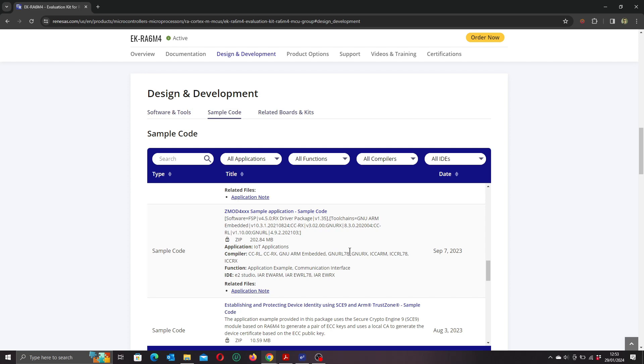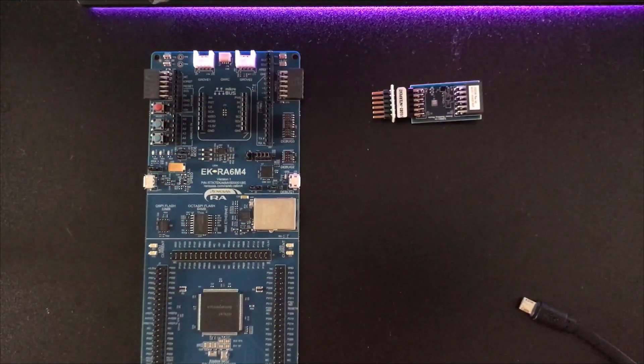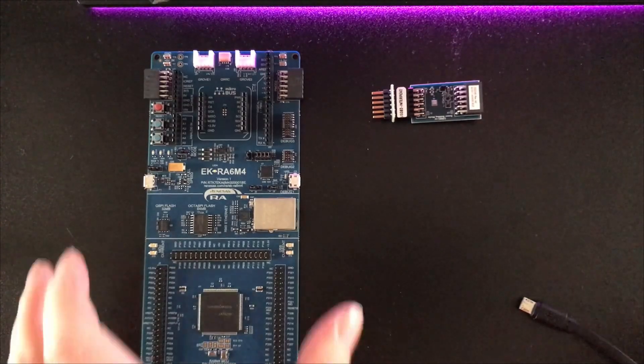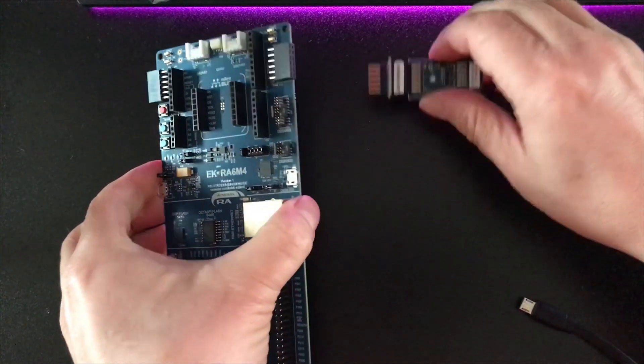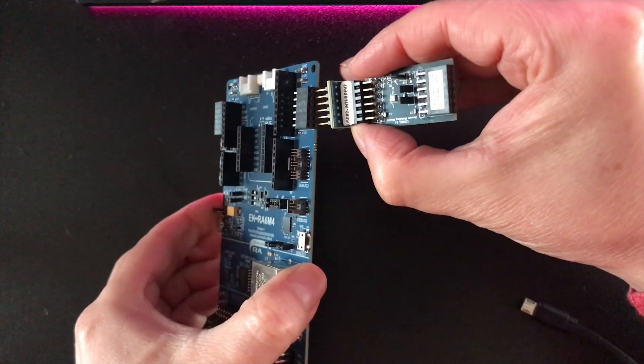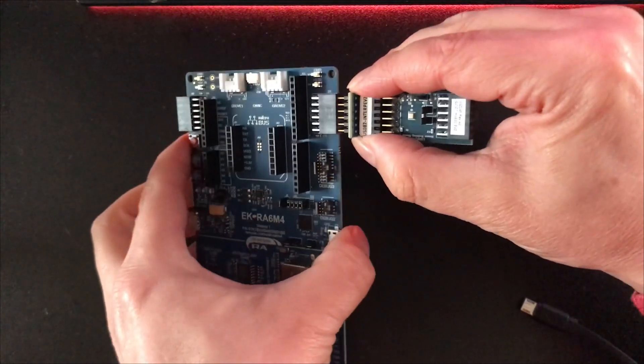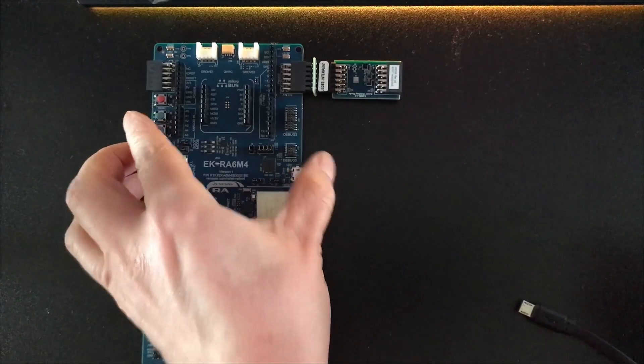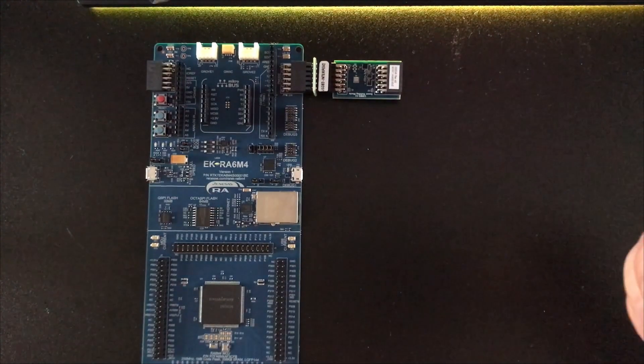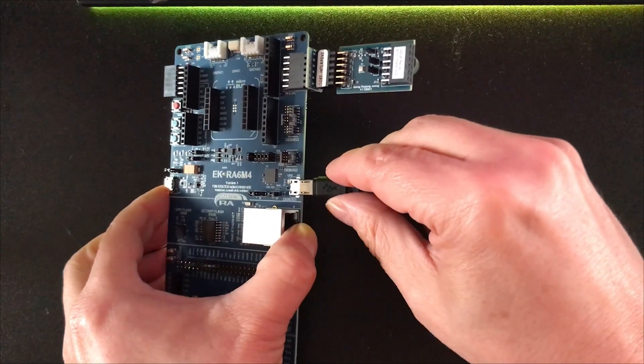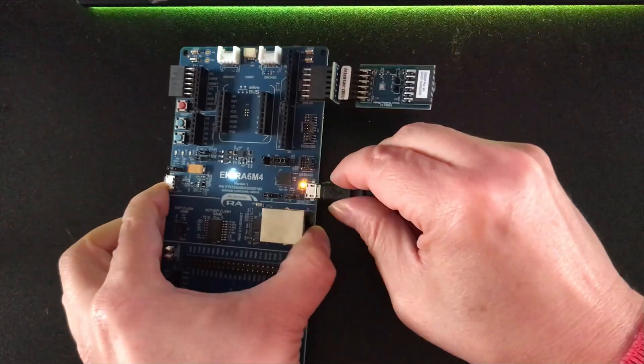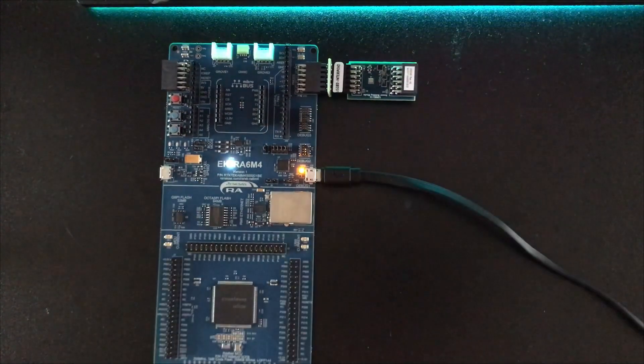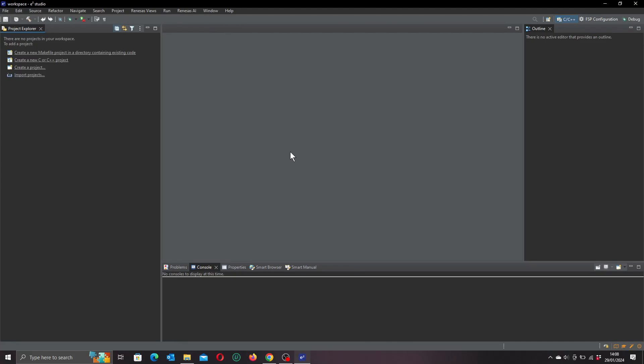I'm going to use the HS4001 temperature sensor first. I've already attached the interposer board to the module, so let's plug it into the P-mod 2 connector on our eval board. We'll also need to connect the USB cable to the debugger micro USB connector on our board, and that's it, we're all set.